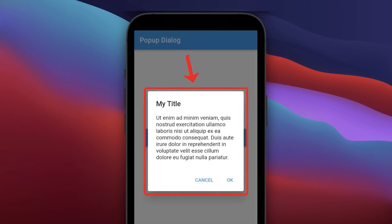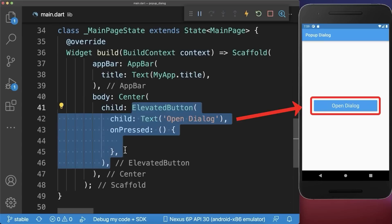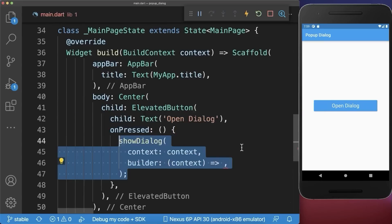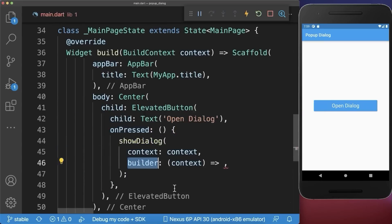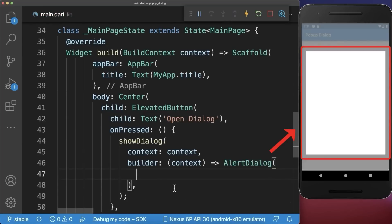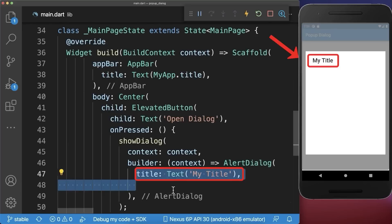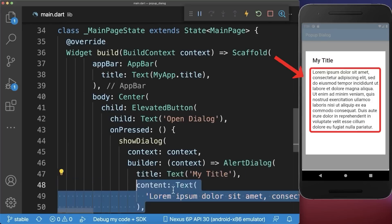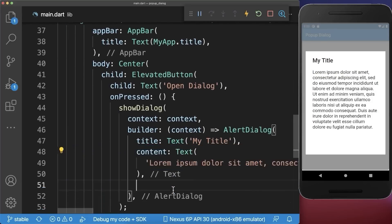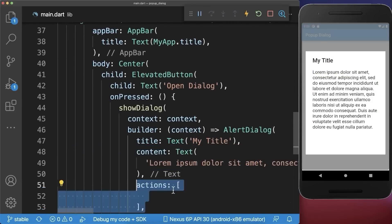How to create a pop-up dialogue in Flutter. Start with an elevated button. If we press on this button we call the show dialog method. Within the builder we create an alert dialog where you can define the title and also the content of your dialog. At the bottom of the dialog you can also create some actions.